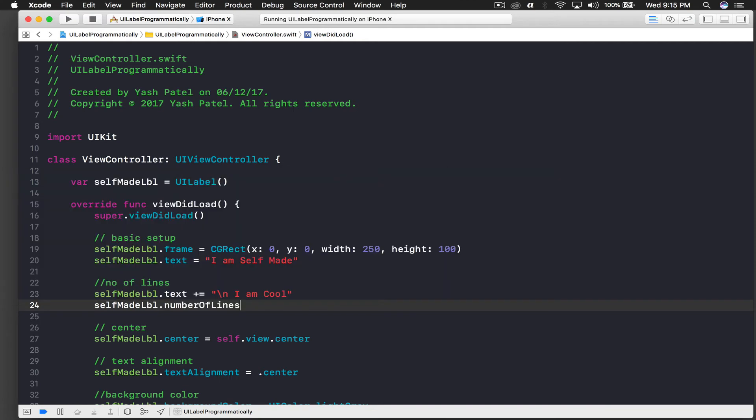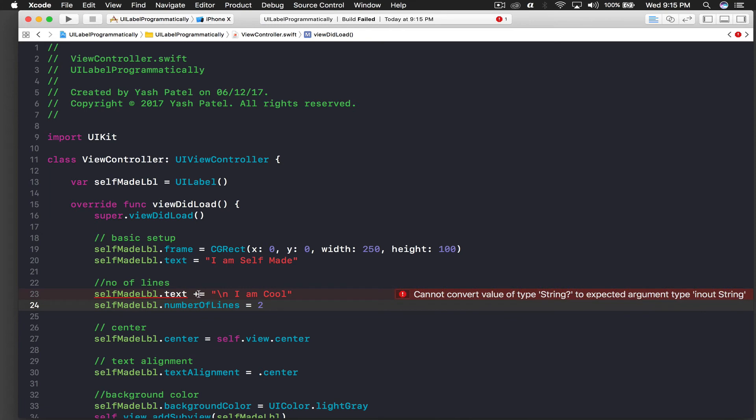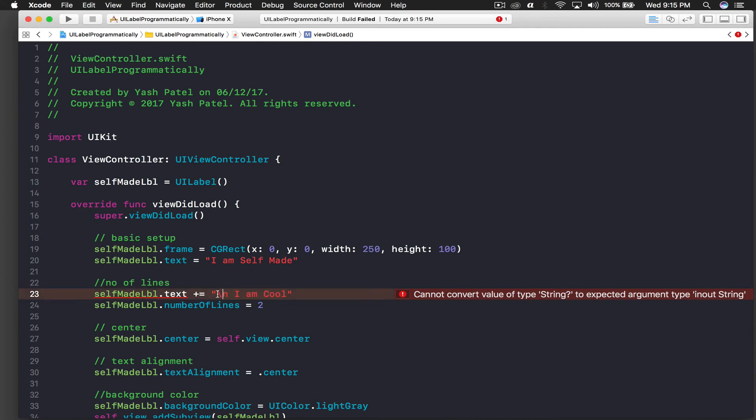And we need to say selfMadeLabel.numberOfLines, and now we will say 2. And this time it should work. Let's hope it works. Okay, this thing is not allowed.